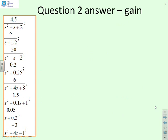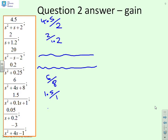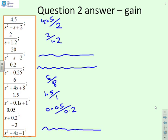For gain, I'll go through this quickly. It's 4.5 over 2 for the first, 2 over 1.2 for the next, skip the unstable one, the pure oscillatory one is also questionable, then 6 over 8, then 1.5 over 1, then 0.05 over 0.2. The last one is unstable, so we don't bother.